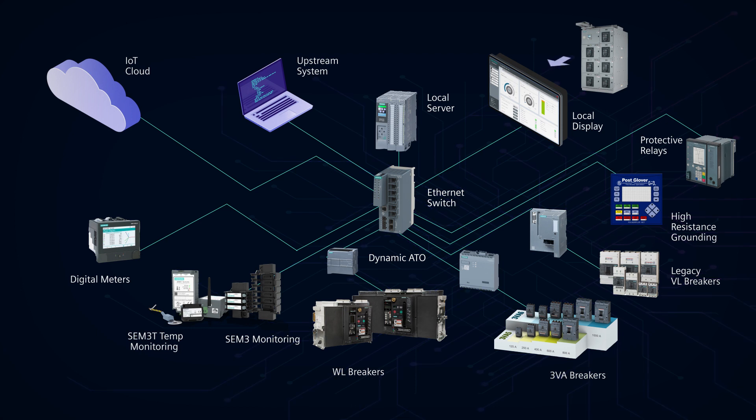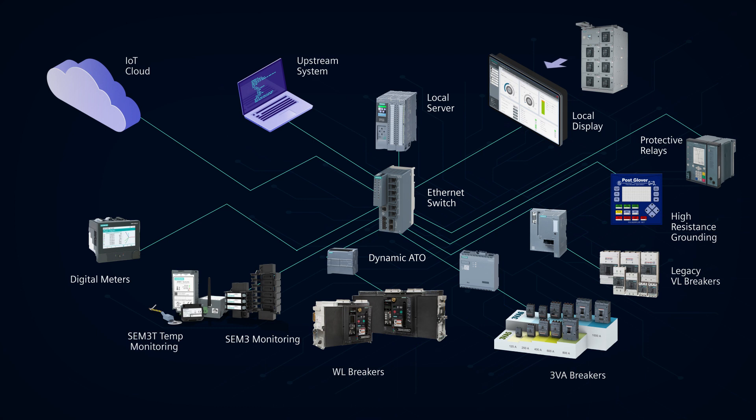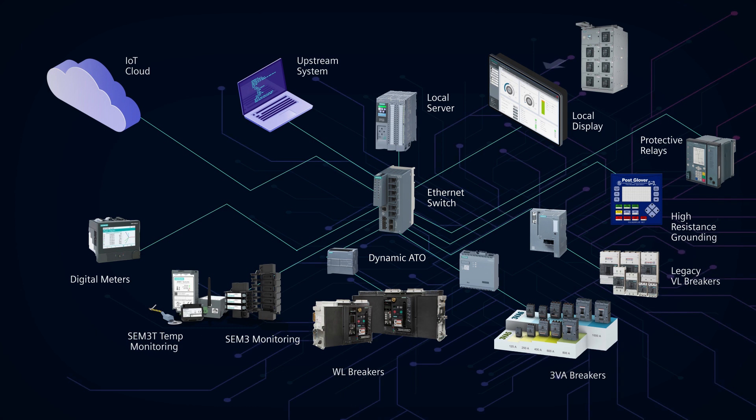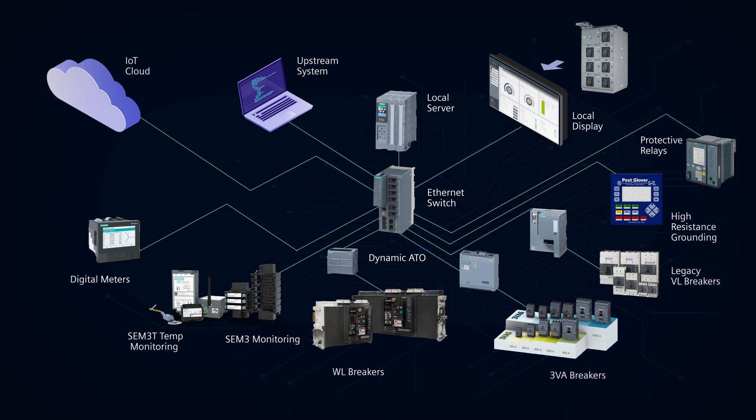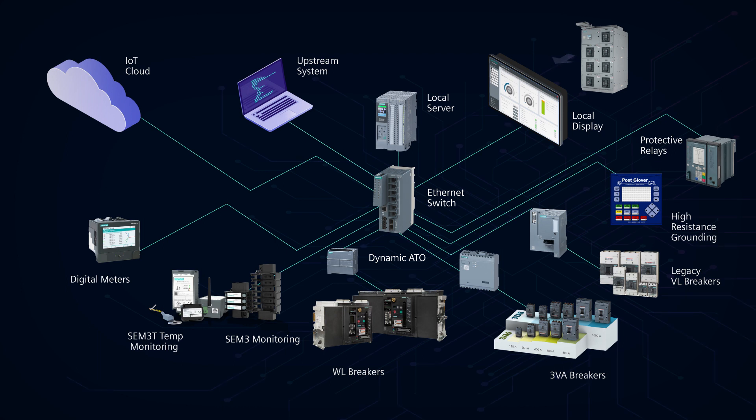As previously mentioned, SmartGear IE allows you to do all data processing on the local server or pre-process and upload data to the cloud where more extensive data analysis can take place.